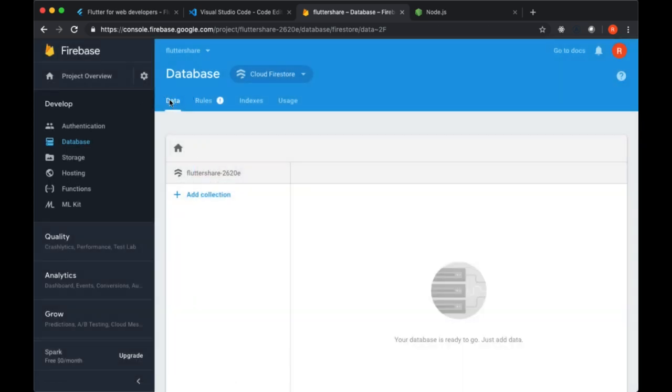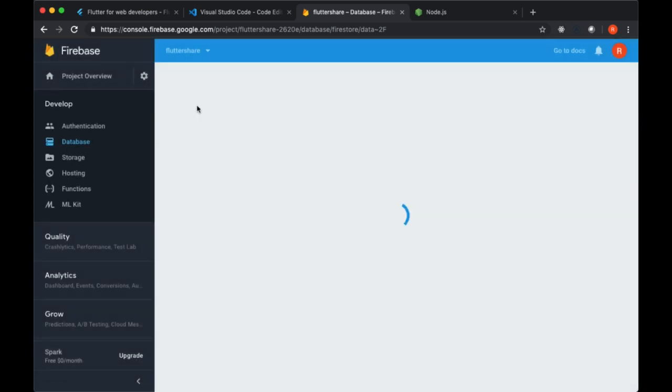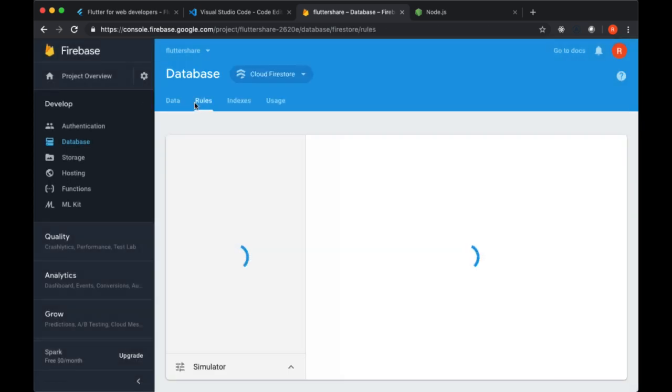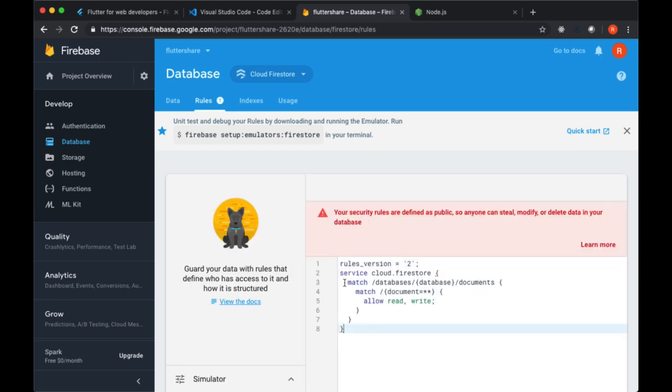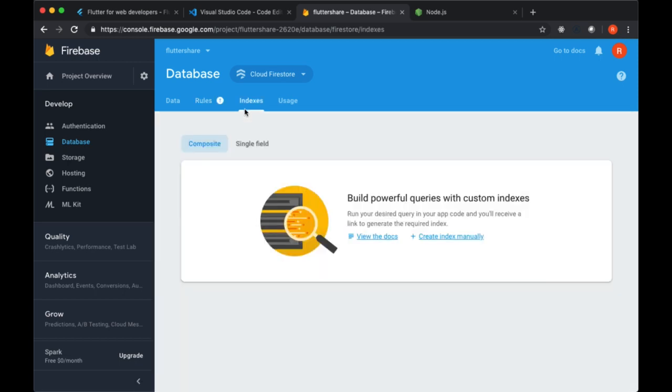You see a Data tab here for working with our data, we see Rules for setting up those rules that I mentioned, Indexes for more performant querying to basically tell our database what types of queries we'll be performing in order to speed up the reads and optimize our database to get our data in a more efficient manner.